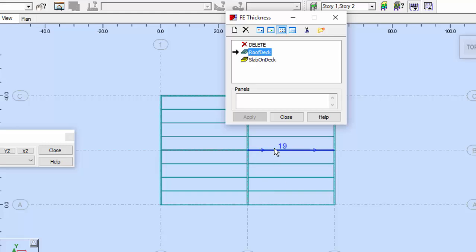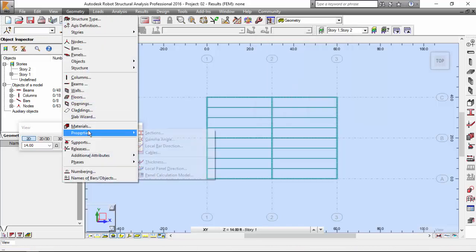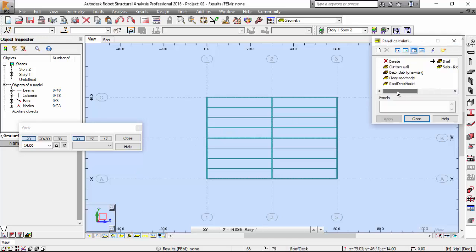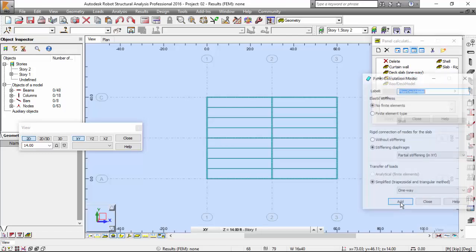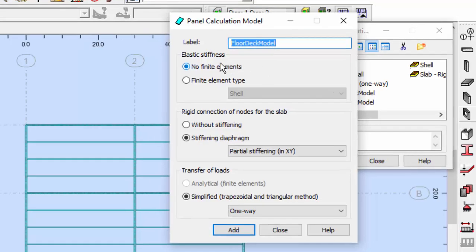I'm going to close this. Now that we have the thickness defined, we'll need to configure the calculation model for these slabs and plates. Go to Geometry, Properties, and hit the Panel Calculation Model. We are going to work on the floor deck model and roof deck model. Let me go to the floor deck model first.